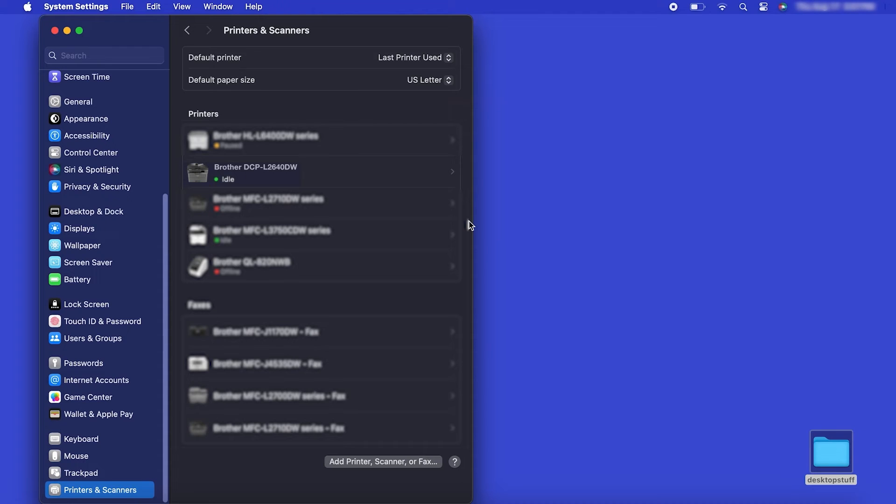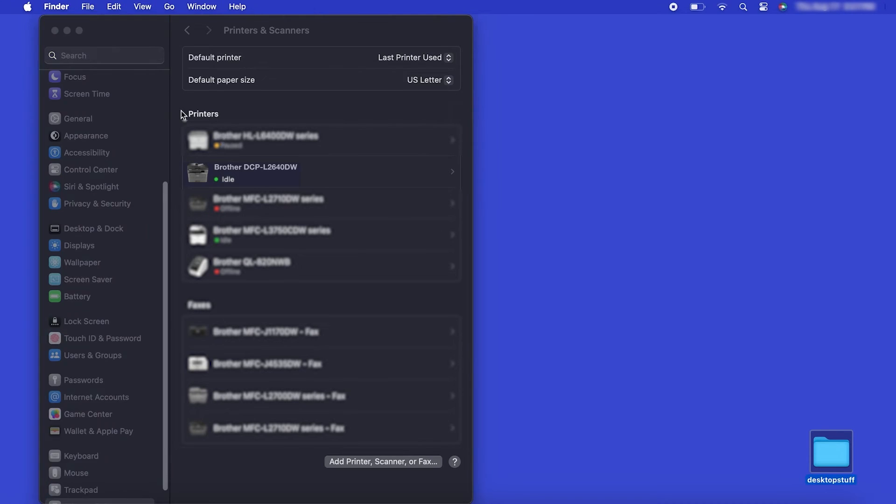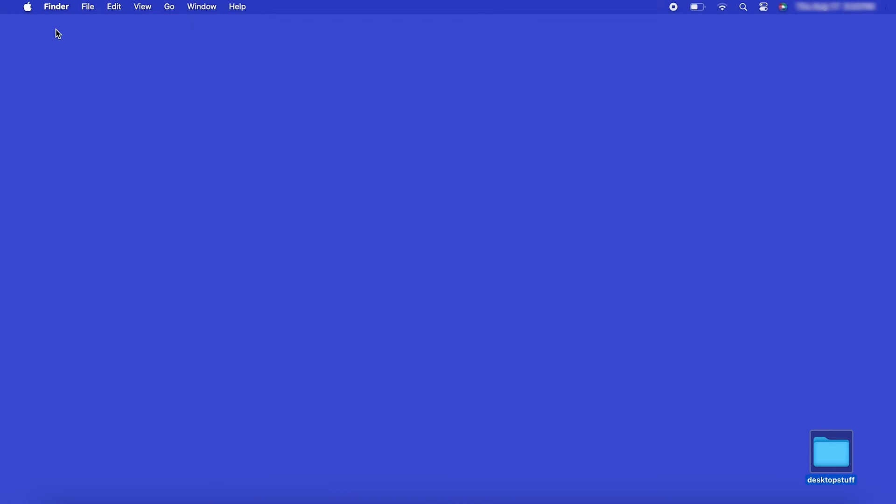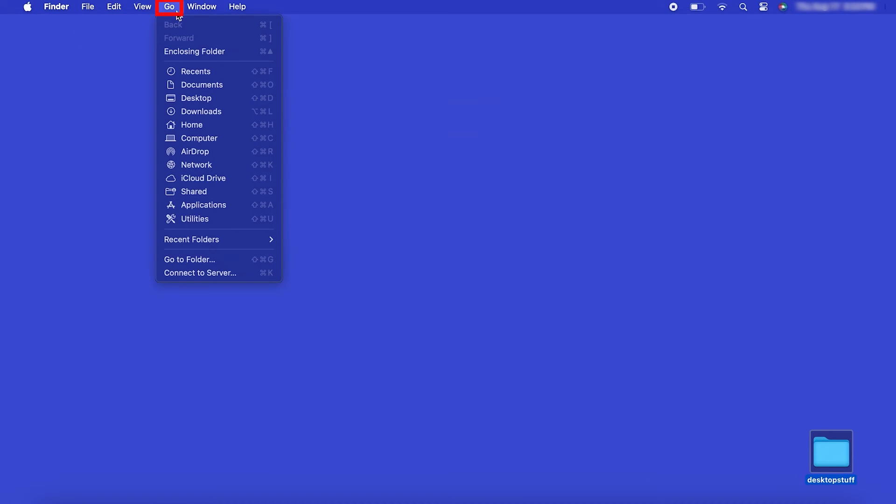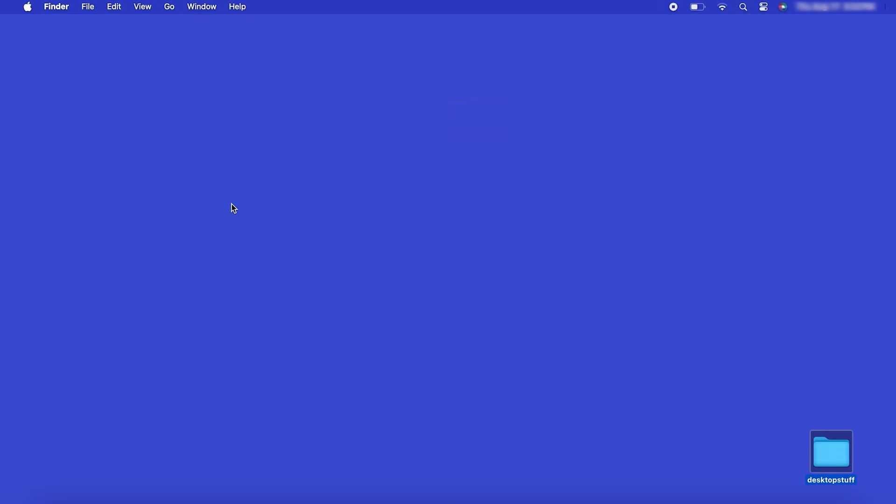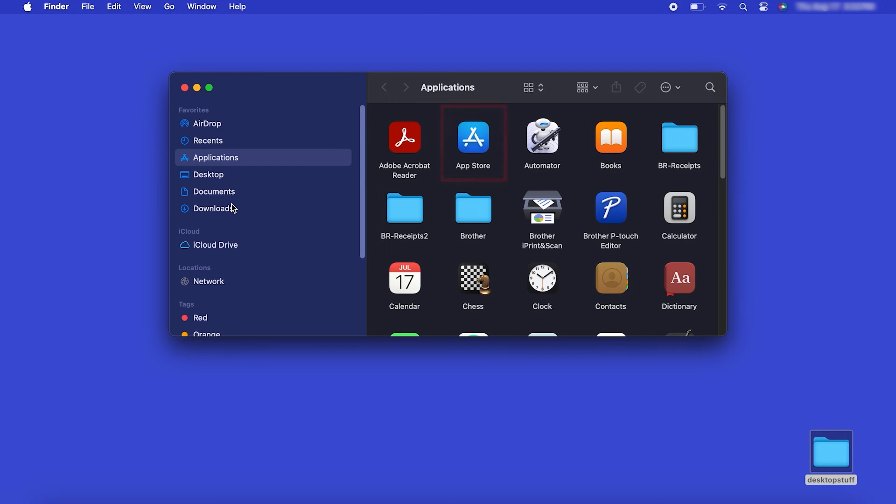If your model features a scanner, you'll need to download the Brother iPrint and Scan app in order to scan to your computer. From the Finder, navigate to Applications and then App Store.